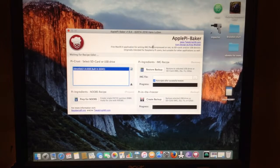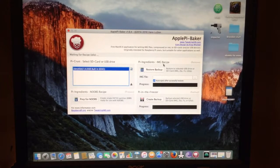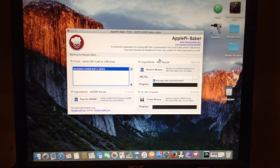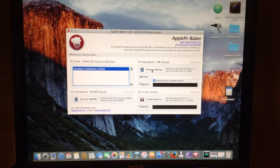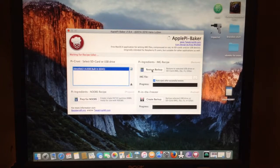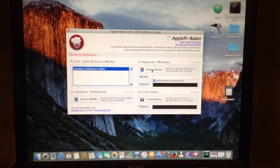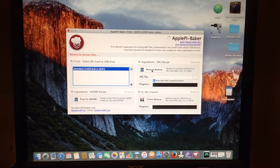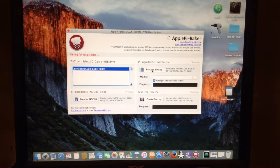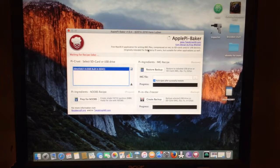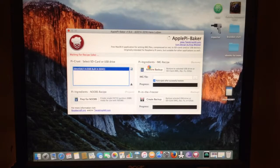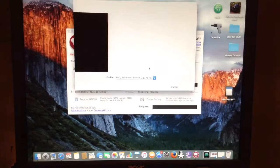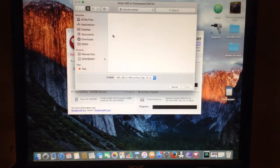So now how to flash an image. To flash an image you go to restore backup. Click on restore backup. All right, so now what you want to do...